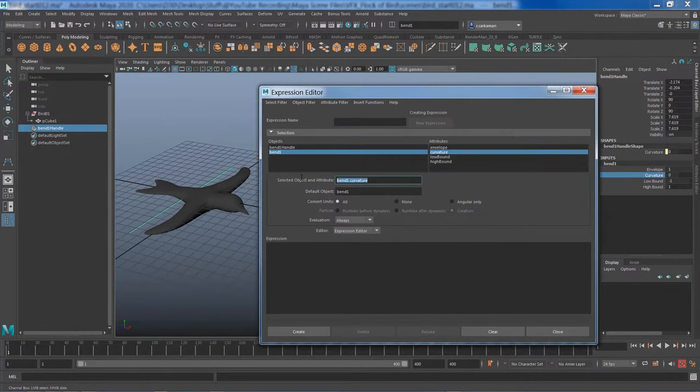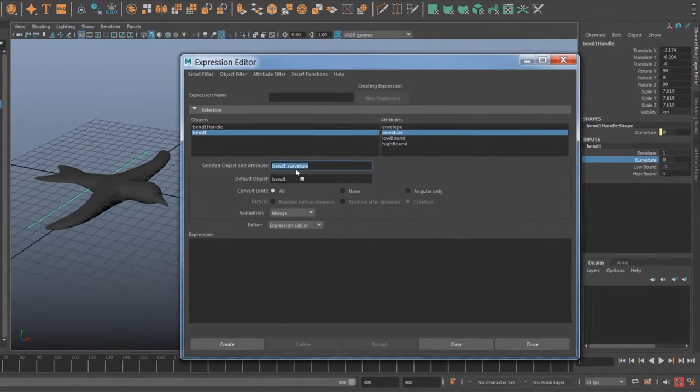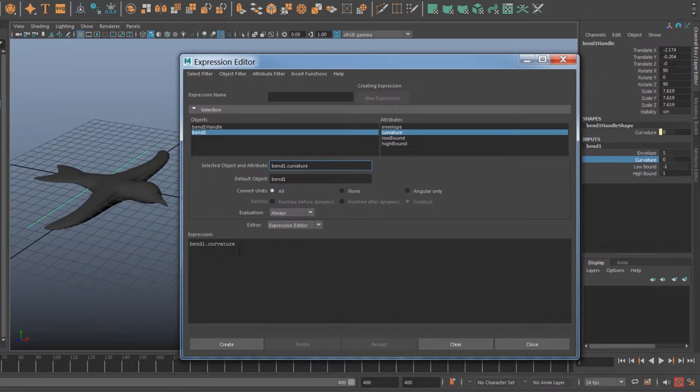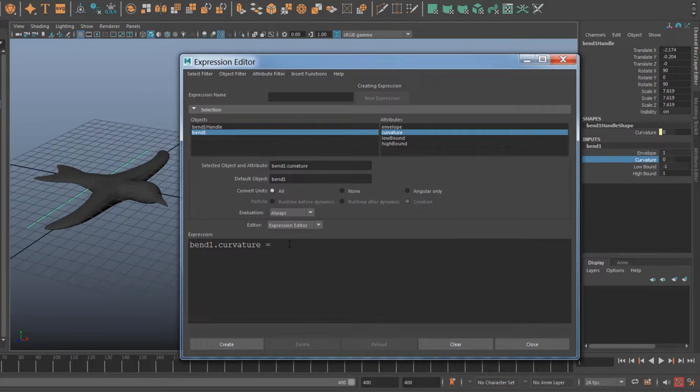So with the attribute selected I'm going to control or right-click and open my expression window. What I can say is I want to bring this bend.curvature with my middle mouse button and I want to say to Maya that I want to create a sine curve and I want that sine curve to be animated over time with the intensity of maybe five.